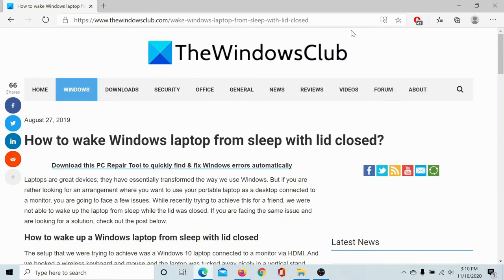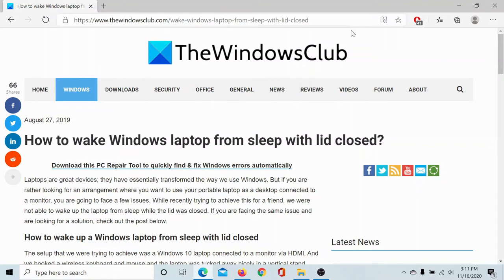Welcome to The Windows Club. If you wish to wake your Windows laptop from sleep while the lid is closed, then either read through this article on The Windows Club or simply watch this video. I will guide you through the resolution.